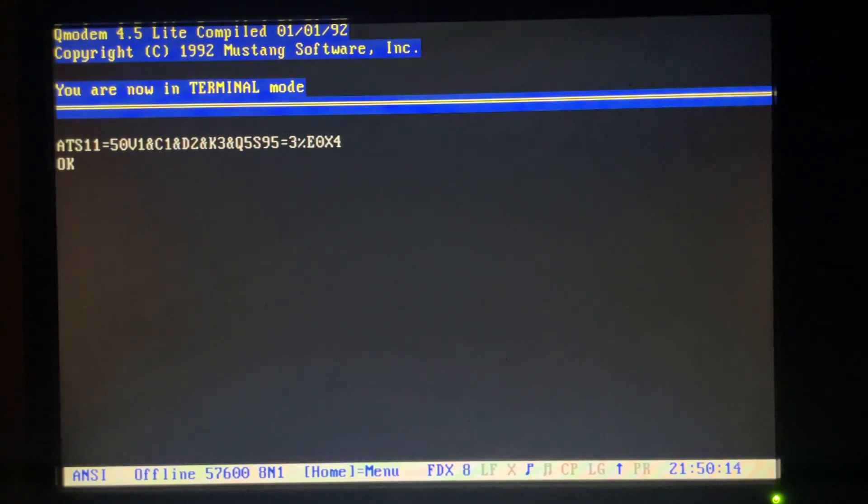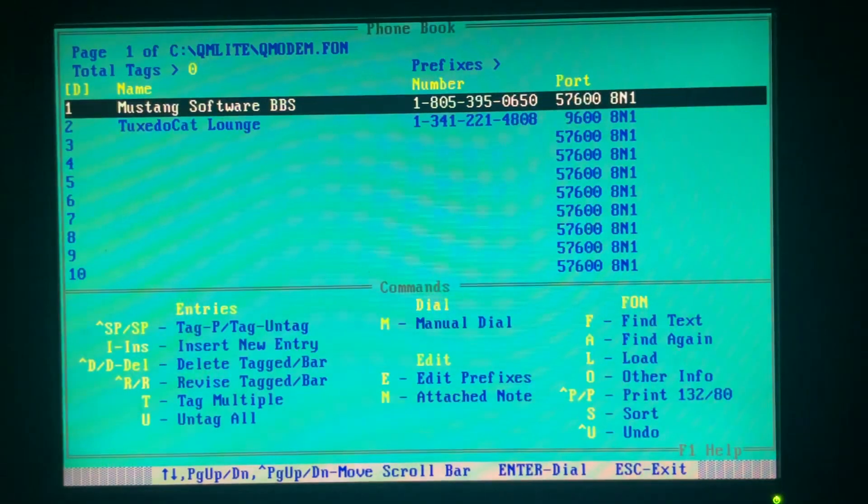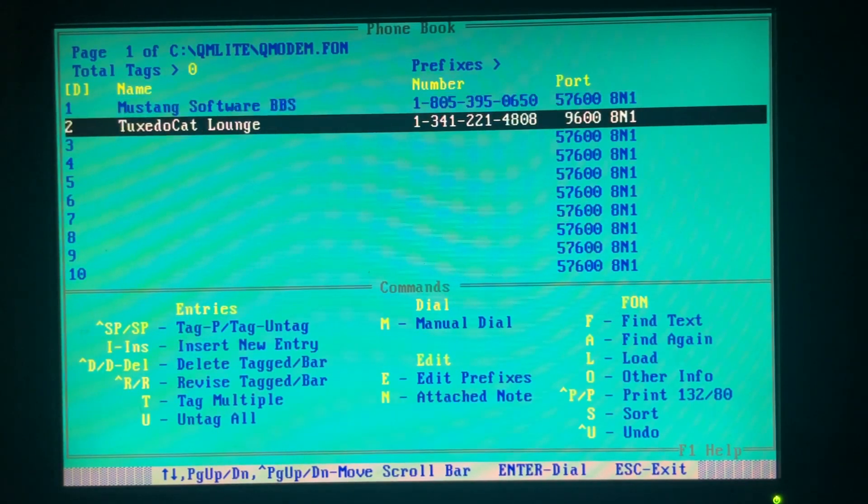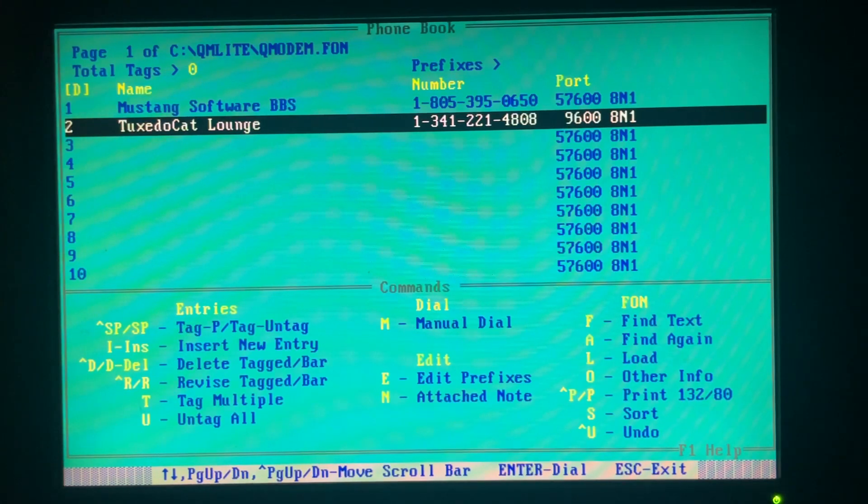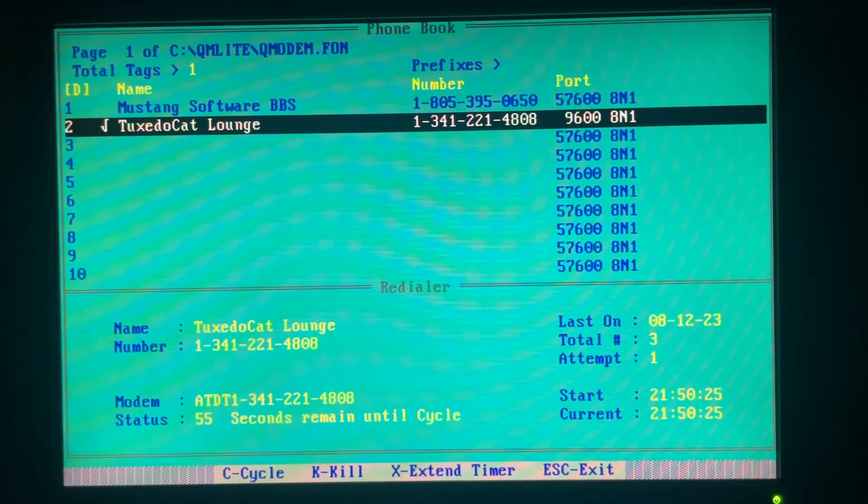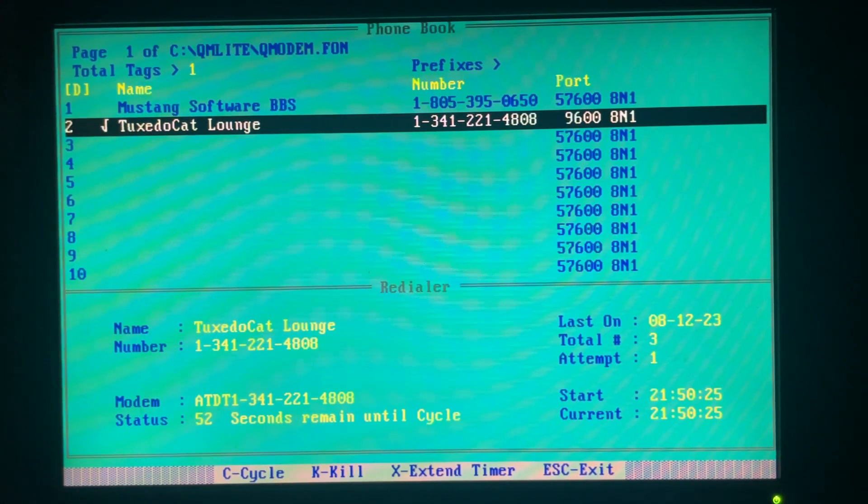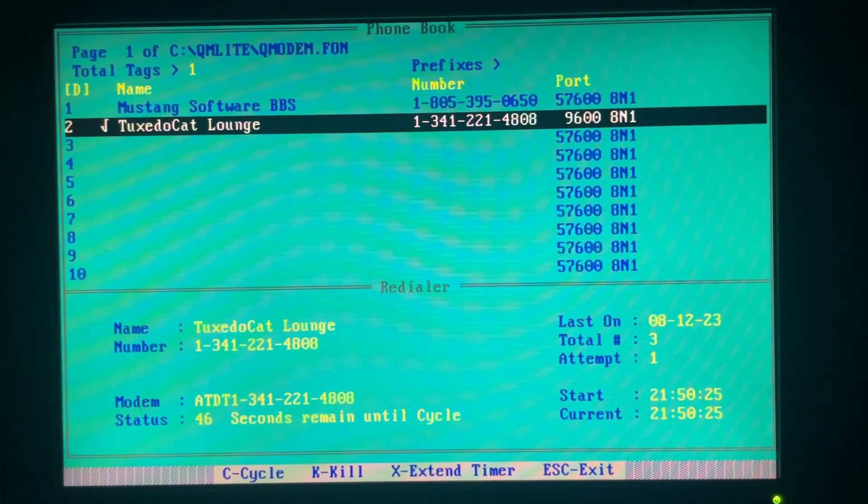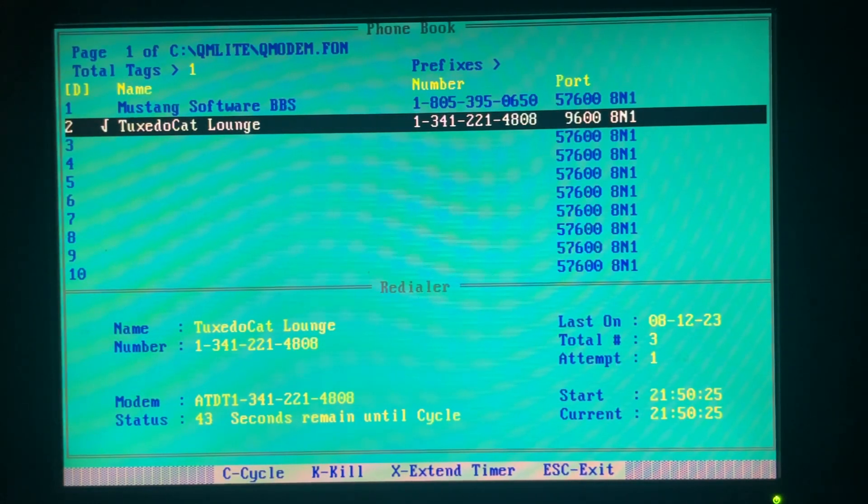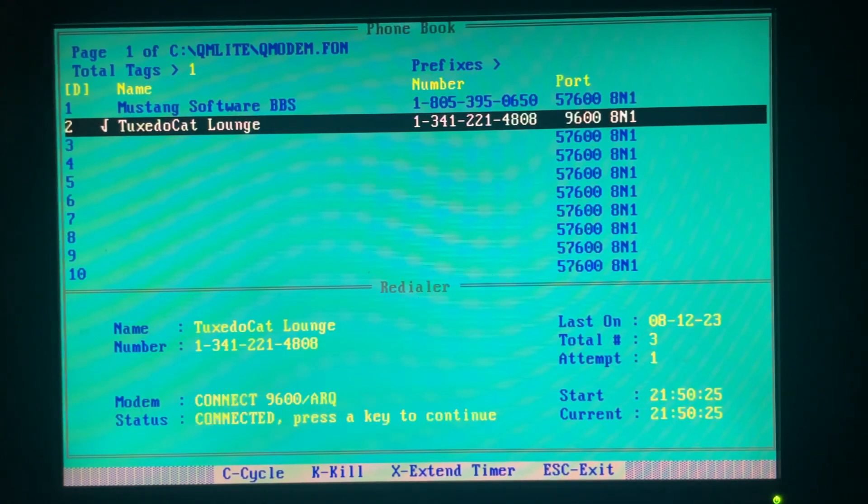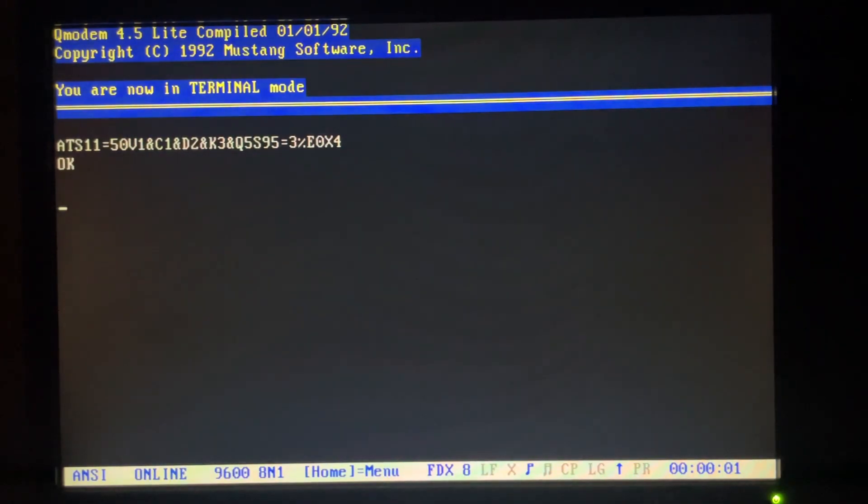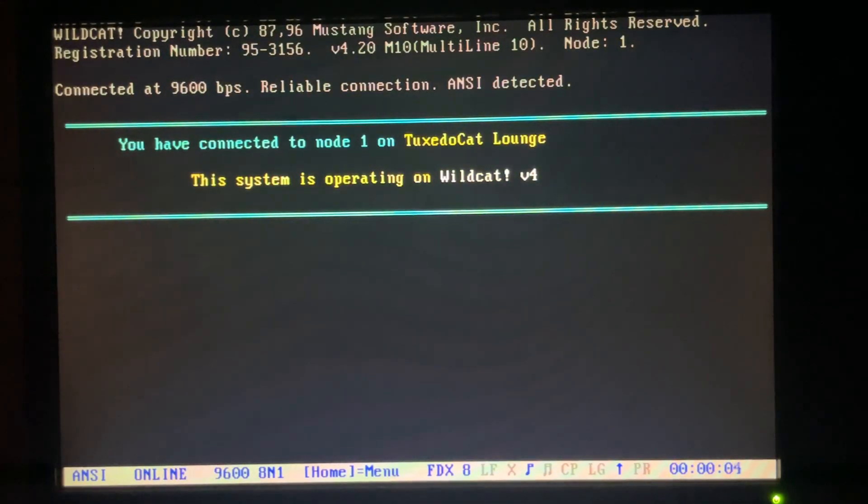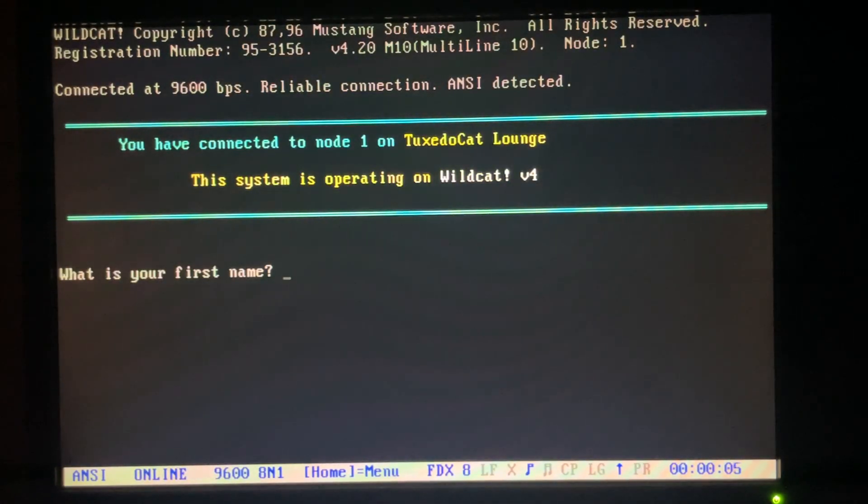So modems initialize, bring the dialing menu, Mustang software. They make Wildcat. There are bulletin boards in here. So here we have Tuxedo Cat Lounge. Alright, we connected, good. And we've got full compression V.42 and V.42bis I believe.